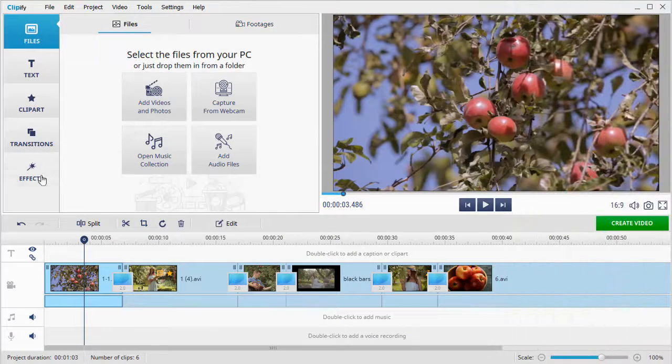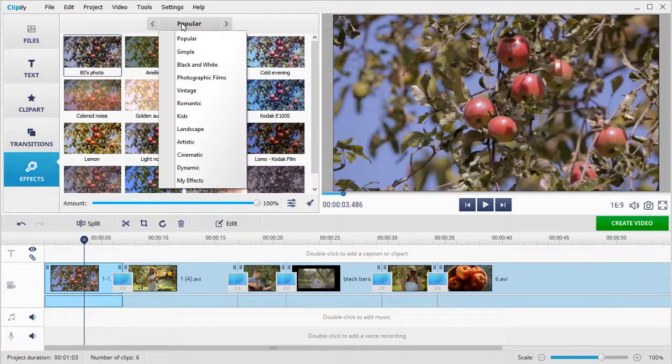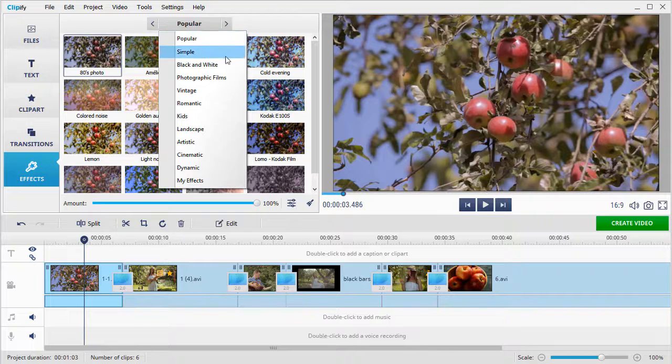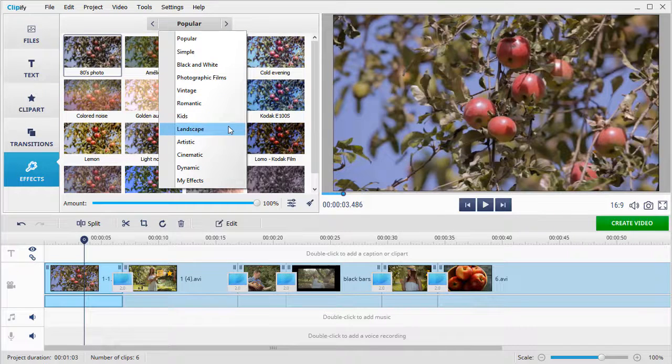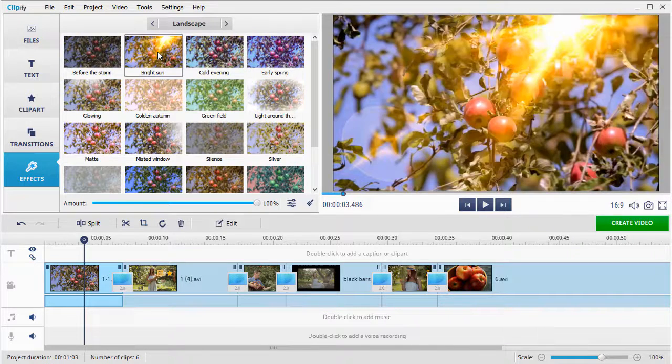Change the look of your video by applying one of the 160 special effects. Vintage, romantic, artistic, or others.